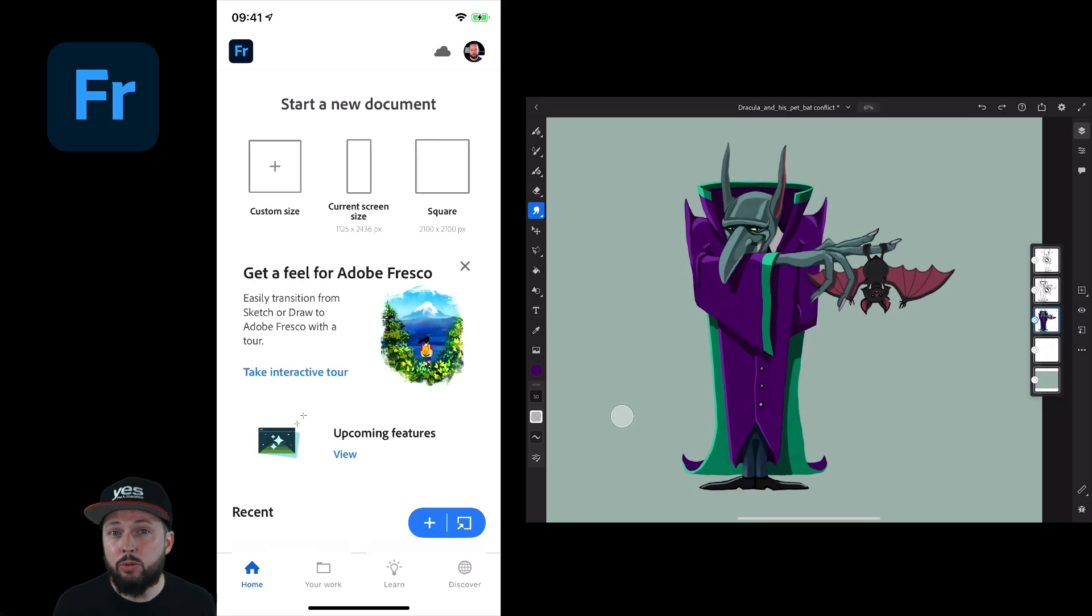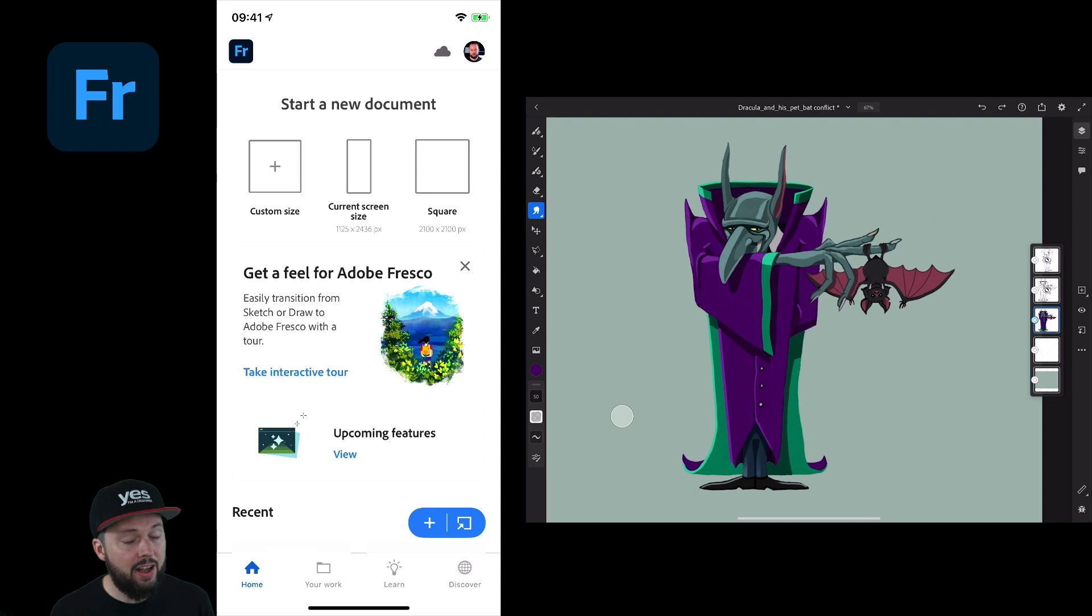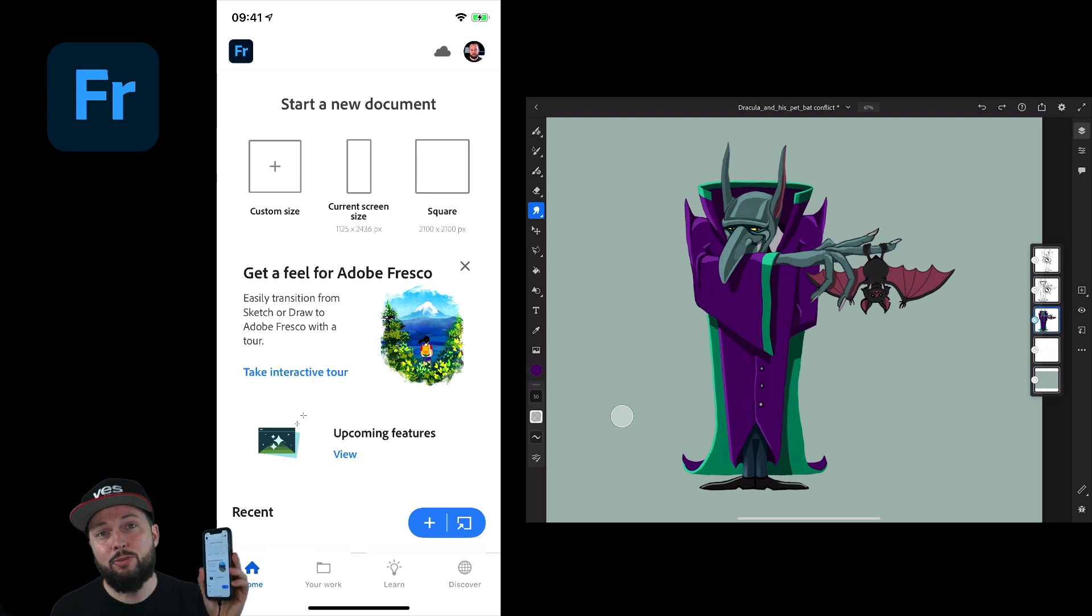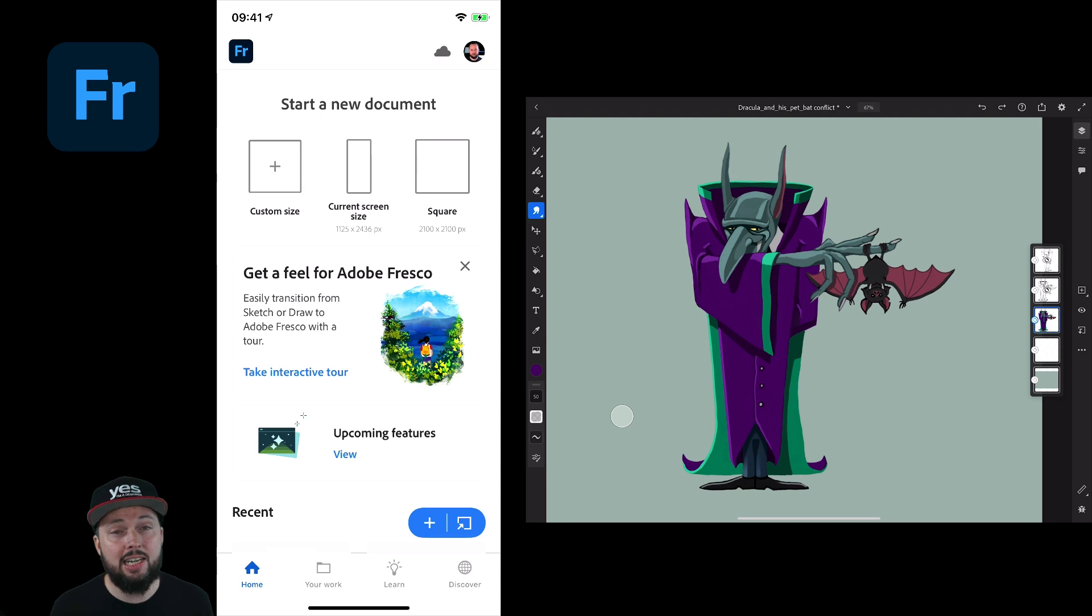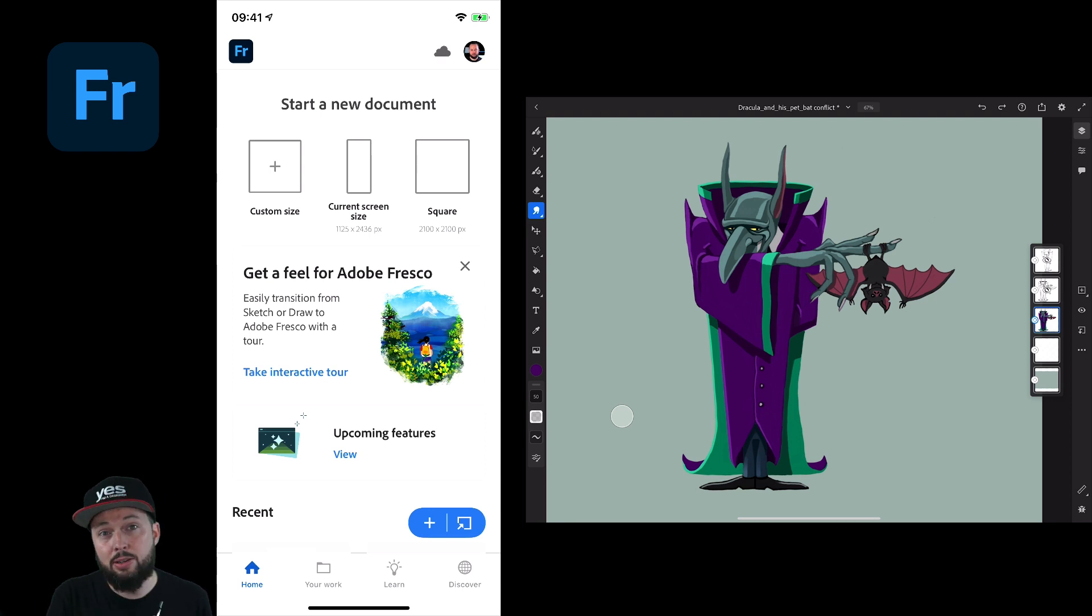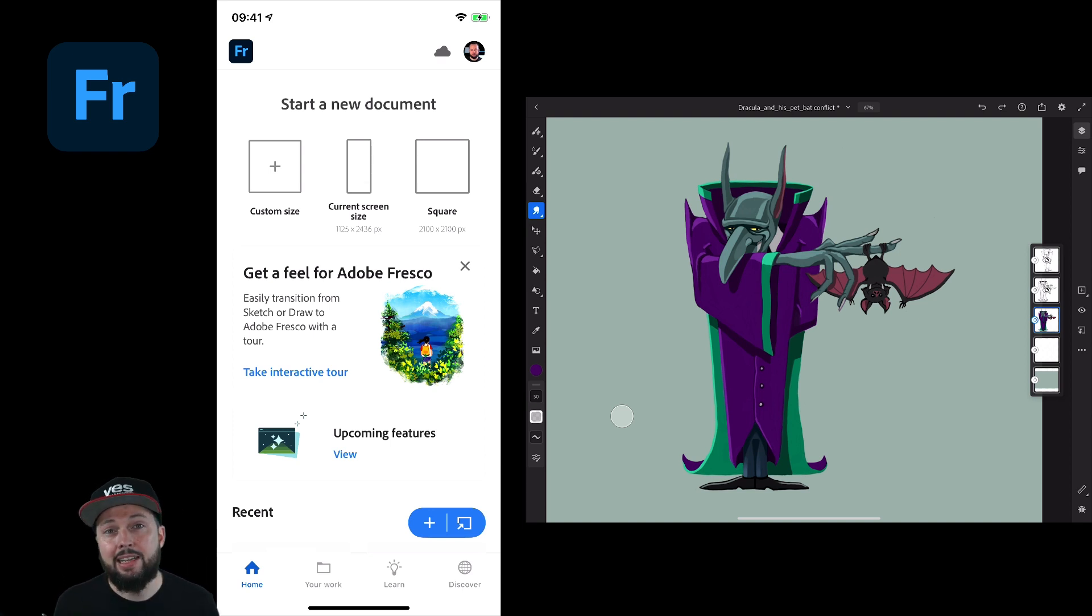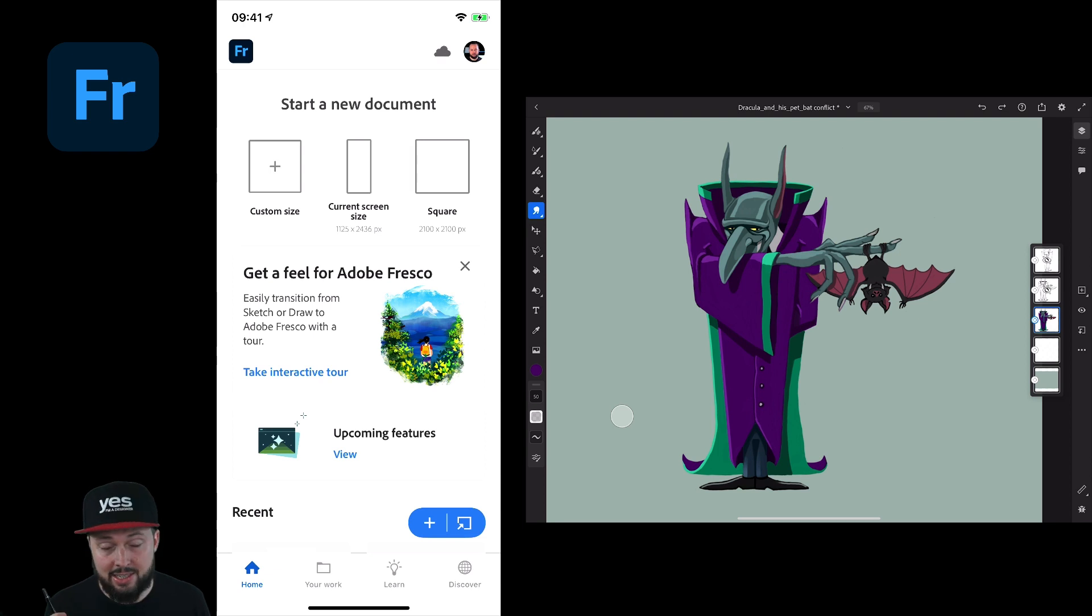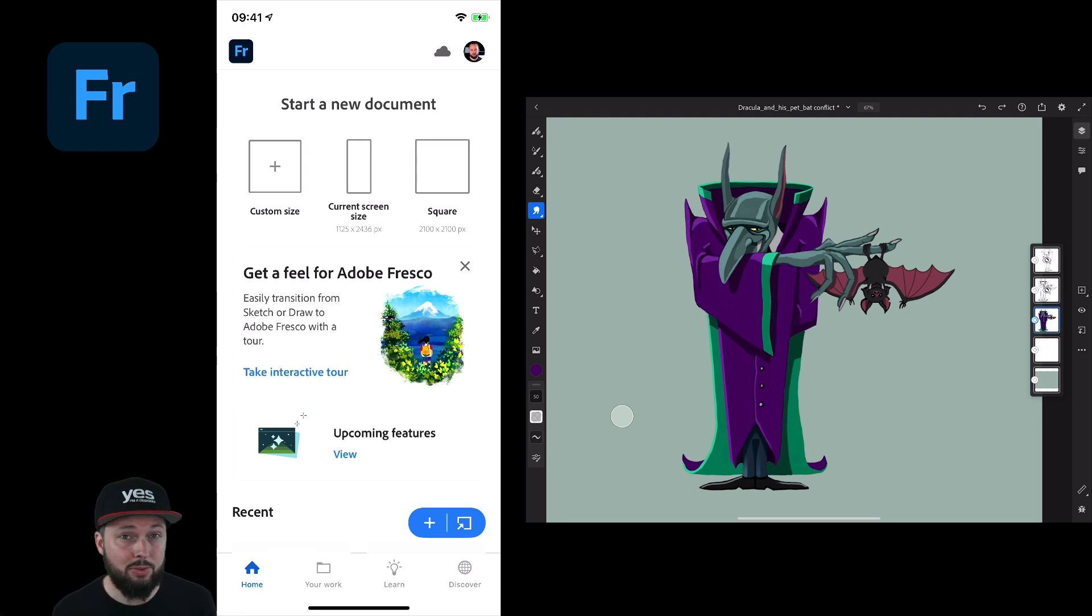Besides all the cool new features that came out with the 2021 release for Fresco, I find the iPhone app to be one of the coolest new additions. So now we can access all the same cloud documents that we create on the iPad directly on the iPhone, and it's really this device that goes with us everywhere. So when an idea comes and I want to quickly sketch something, now I can use Fresco even when my iPad is not with me.